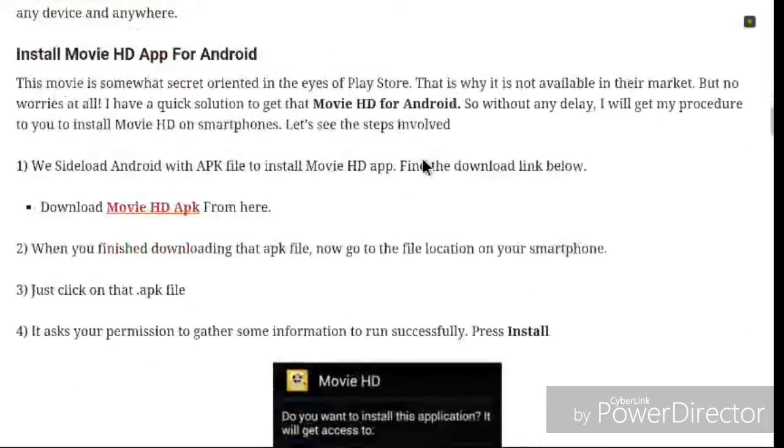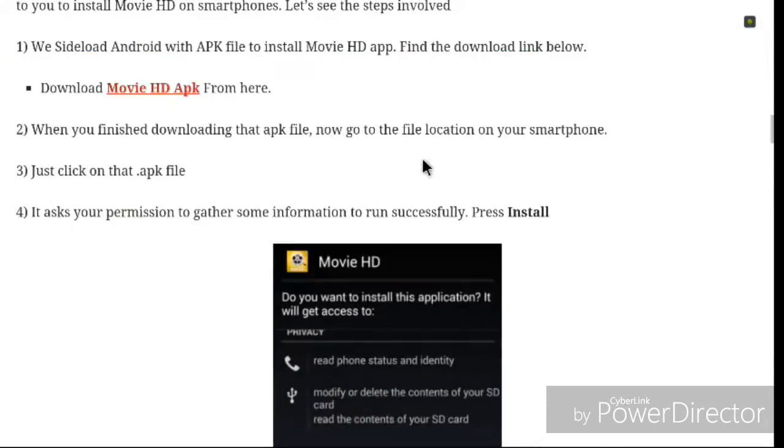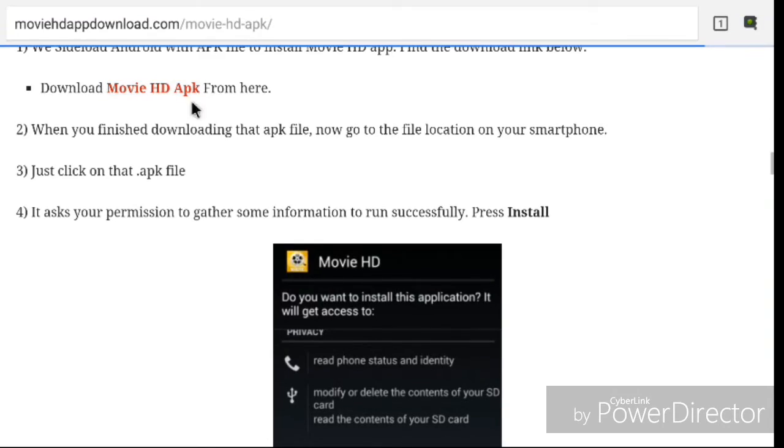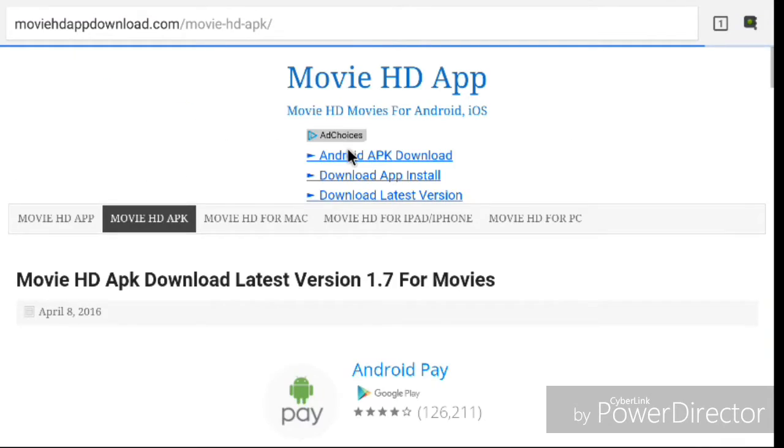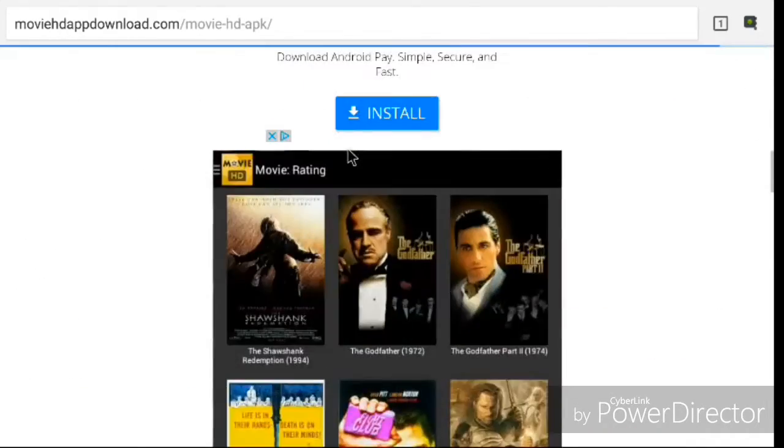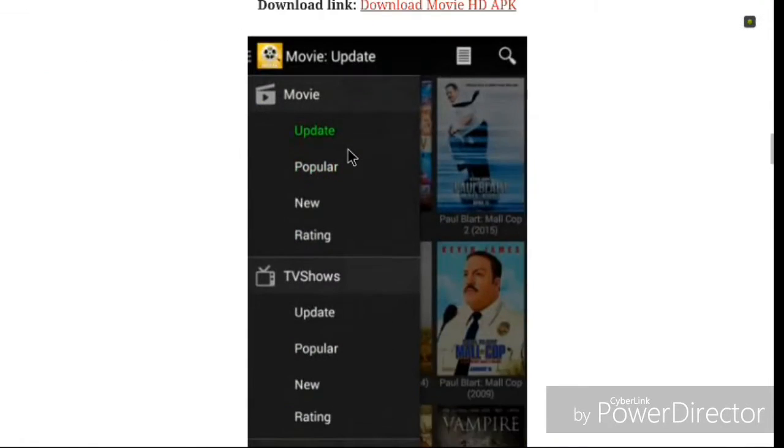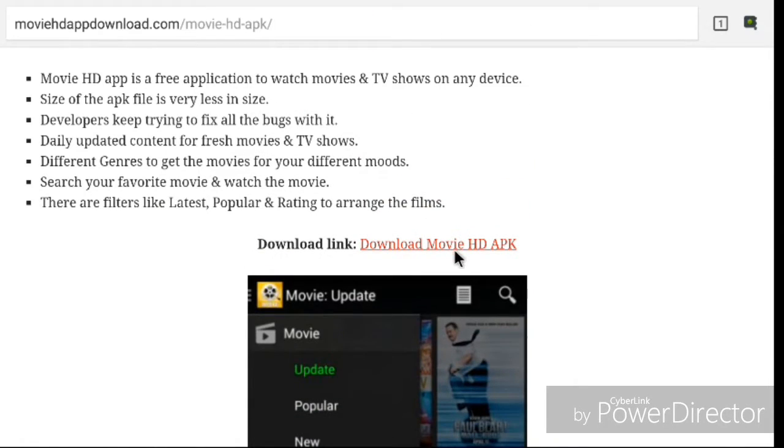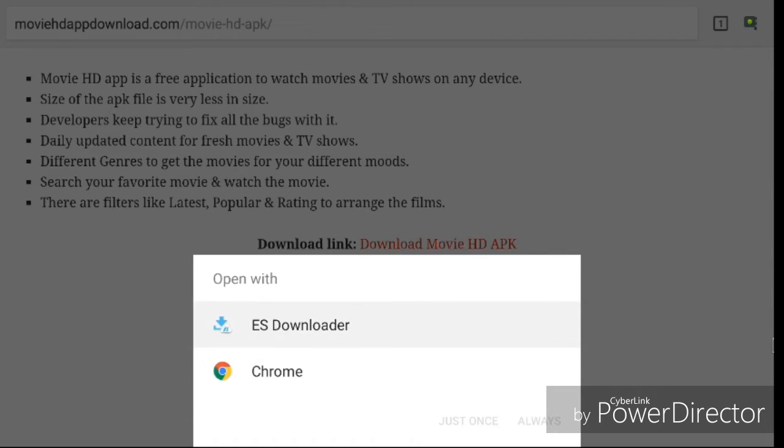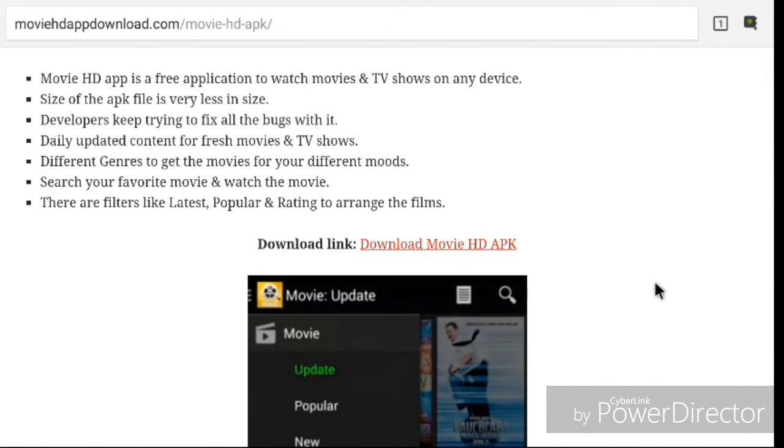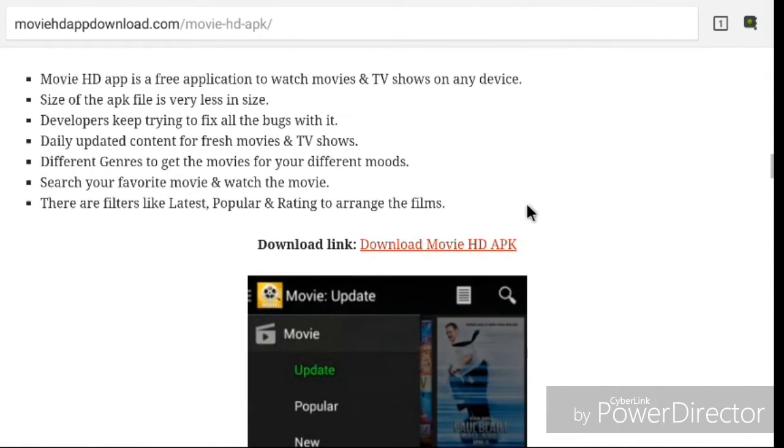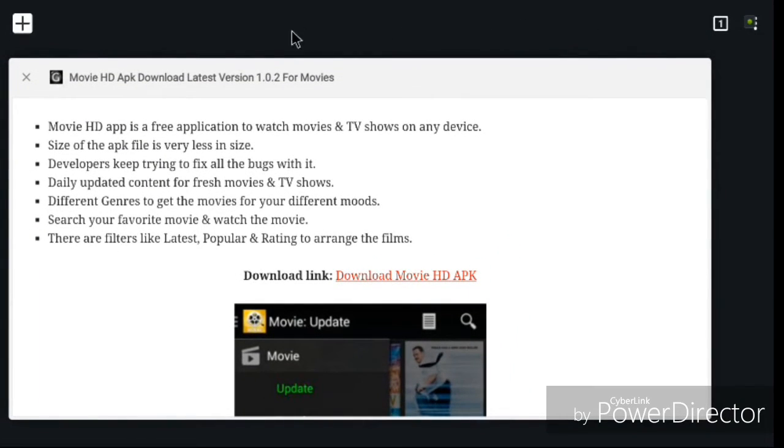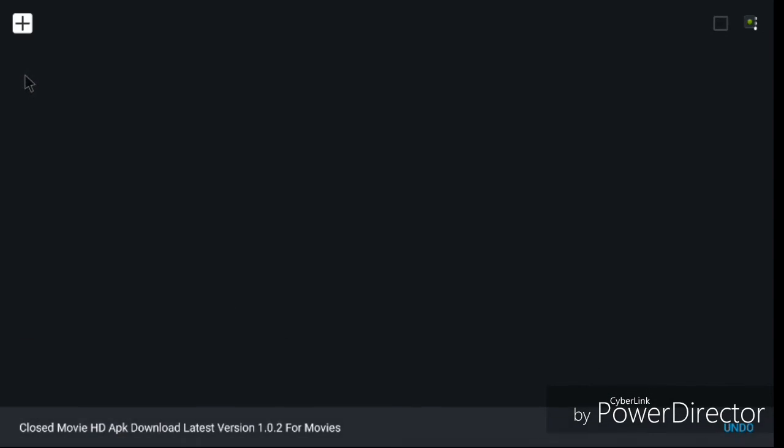Download it off here. It's really simple. Download Movie HD APK from here, go down, there's a link, then just download it with ES. Download it, don't download it with Chrome if you're using that. That's it, really, it's simple.